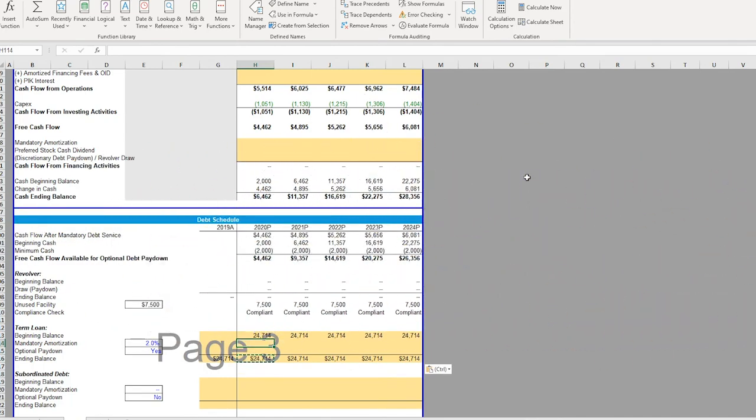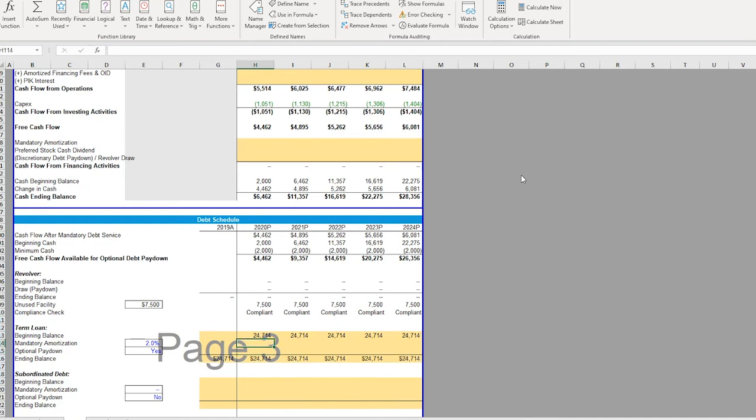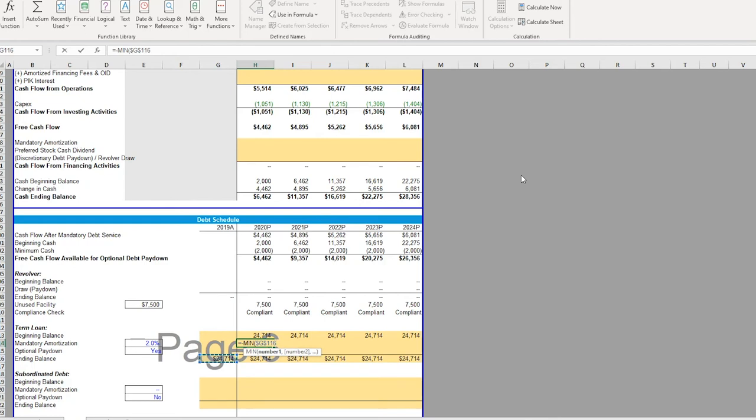Now here's where it gets a little bit more complicated. So the first part we want to build out is our mandatory amortization section, since this is a hard requirement before we have the luxury of servicing any optional debt. So to build this out, this is going to be a MIN formula. And I'll explain the logic behind this in a second. But we want to take the MIN of our beginning balance when we enter the transaction times our mandatory amortization percentage.